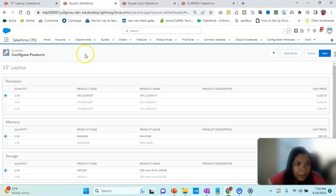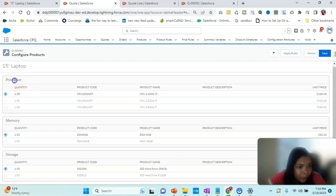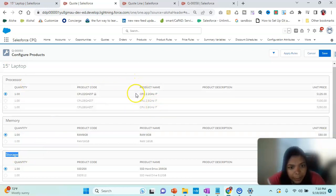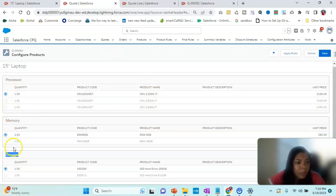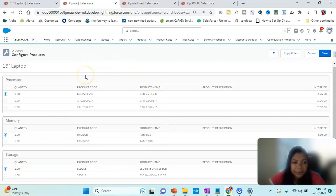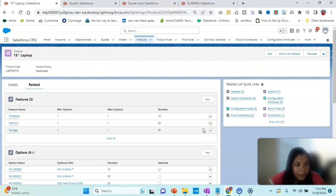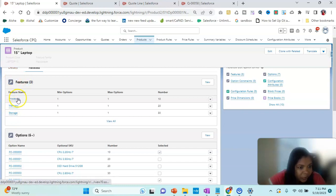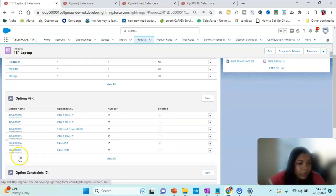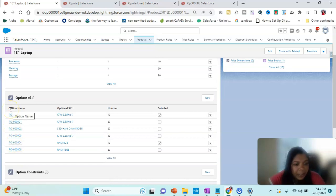In the CPQ line editor, we can see the laptop with processor, memory, and storage as features, and within those we have the sub-products. Think of processor, memory, and storage as groupings, and within each grouping there are sub-products — that's how this is divided. To create this, the steps are: first create a product, then create features such as processor, memory, and storage, and then add the options under each feature.